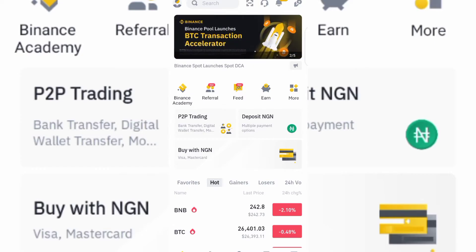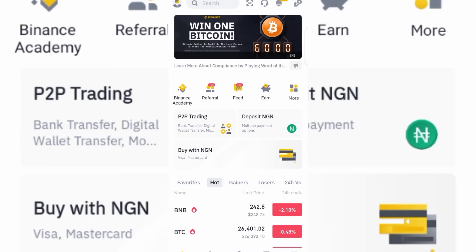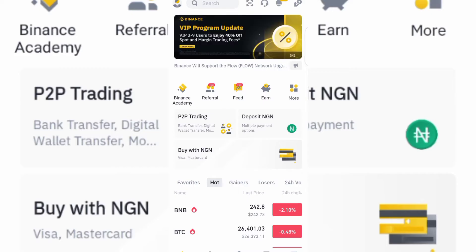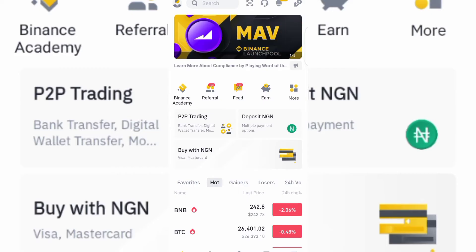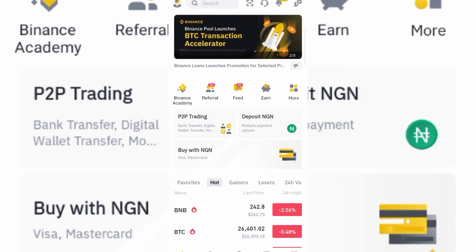We are going to be talking about the Binance Earn product, where you can make money every single day just by saving your crypto. You'll be earning some percentage of your cryptocurrency every single day. We have two types of saving plans: the flexible and the fixed.